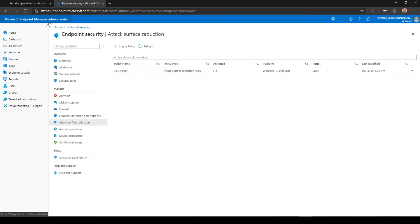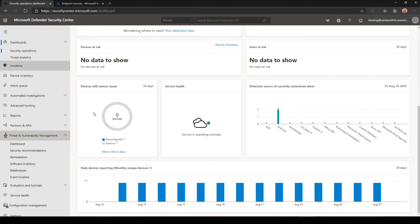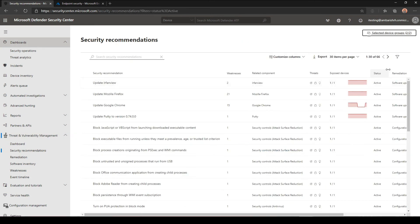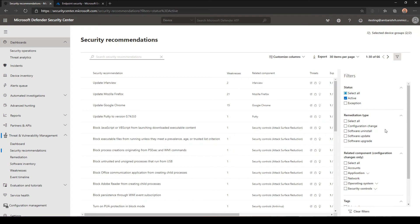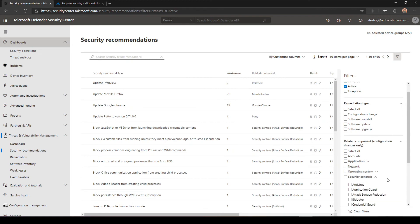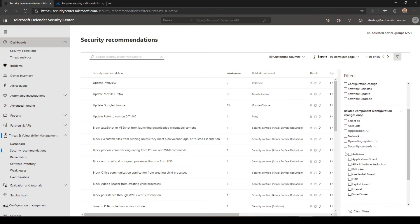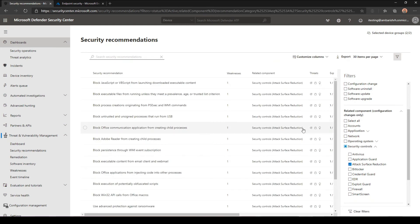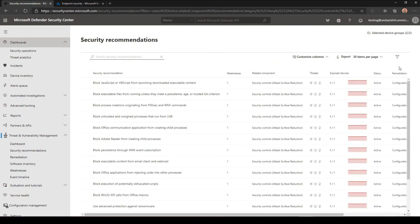So my start point, usually what I do is go to the security recommendation. And then recently they announced a nice decent filter, which is basically you can filter attack surface reductions and then click apply. With your current machine scans, it's actually already giving you a set of recommendations that you need to do. And then it's sorted based on the weakness.